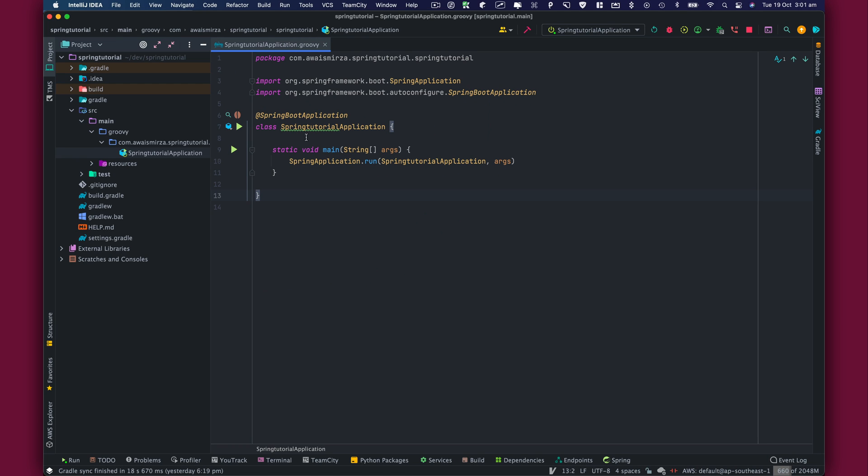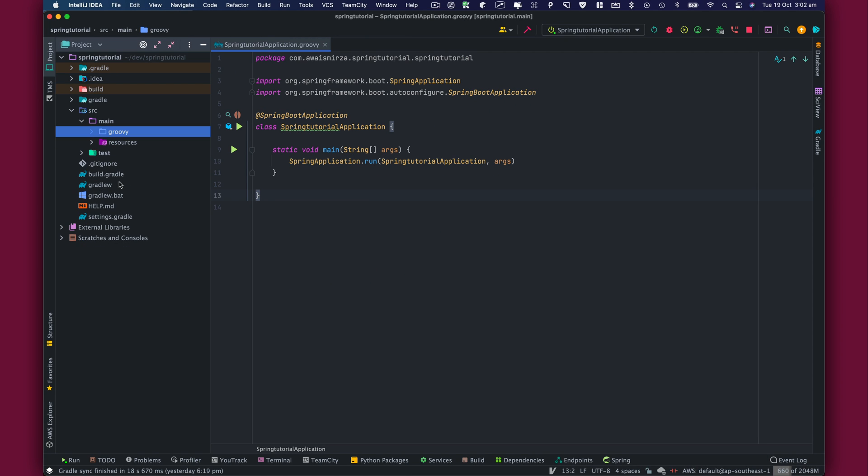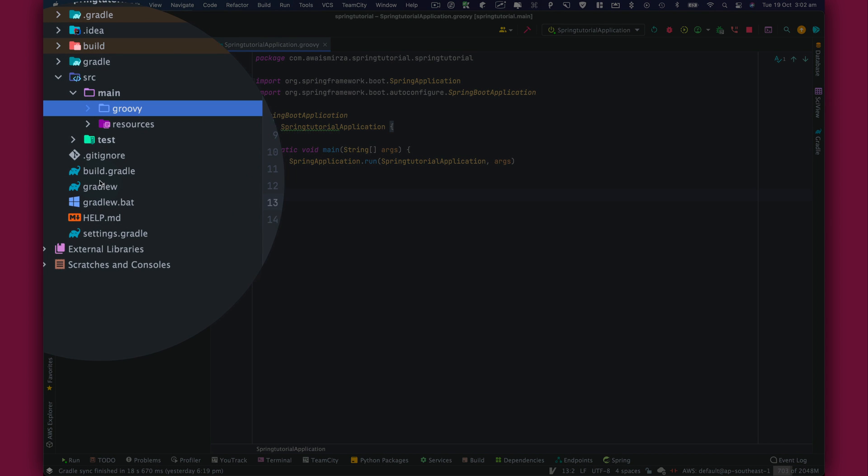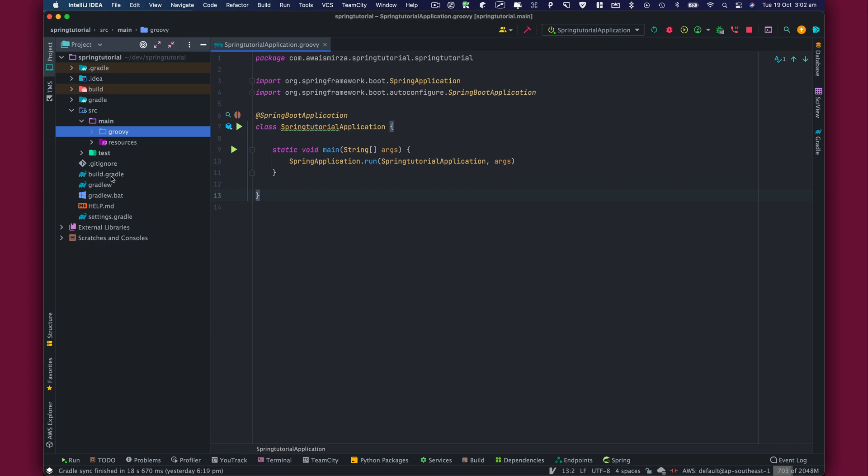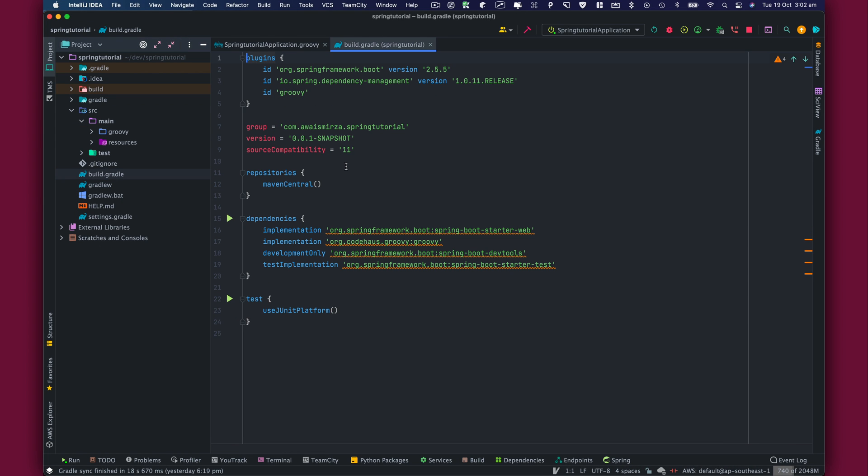Before we talk about annotation, I want to go through some of the main files that make this Spring Boot project. We also have this build.gradle file. I'm going to open that file. And this file is basically for Gradle to build a Spring application.